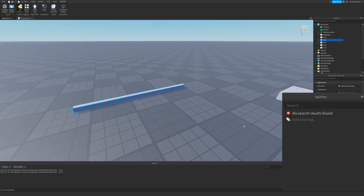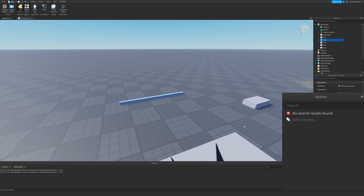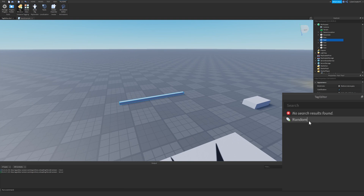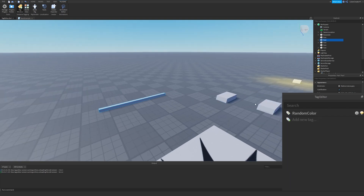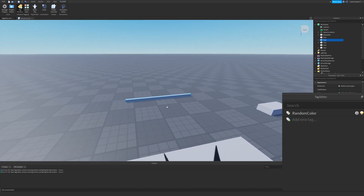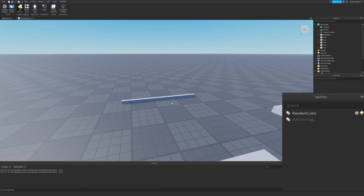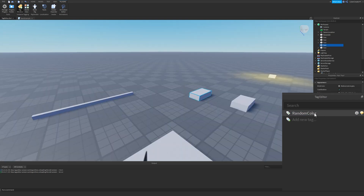The first thing we're going to do is create our first tag. Click on Add New Tag, name it Random Color, and now we've created our first tag. I'll select this part — when I have it selected, the Random Color tag is not blue, but if I click it, it turns blue. When I click a different part, the Random Color tag is no longer blue.